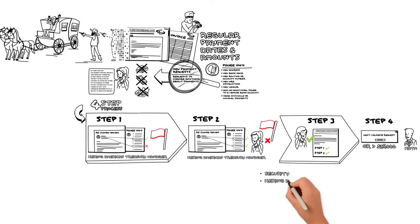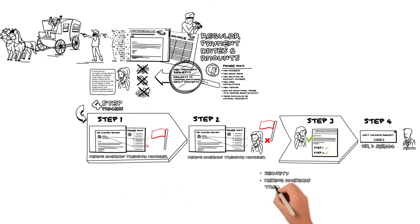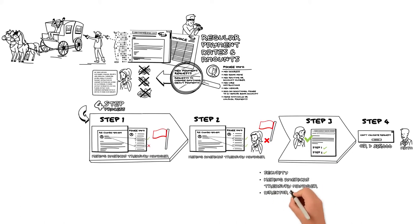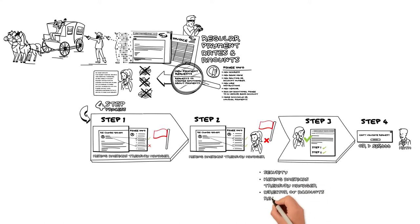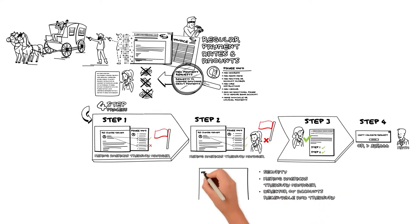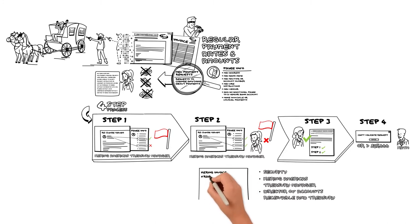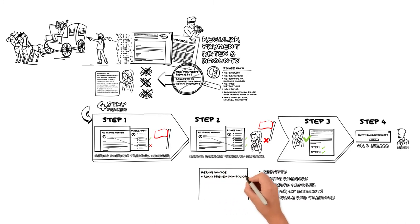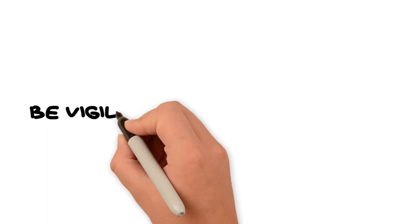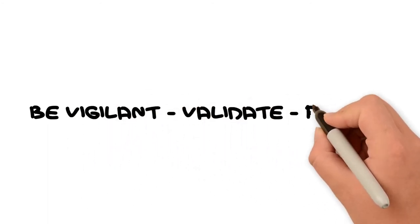Contact Security, the Treasury Manager, or the Director of Accounts Receivable and Treasury with any questions. And please refer to the Caring Invoice Fraud Prevention Policy for more information. Remember, be vigilant, validate, and report.